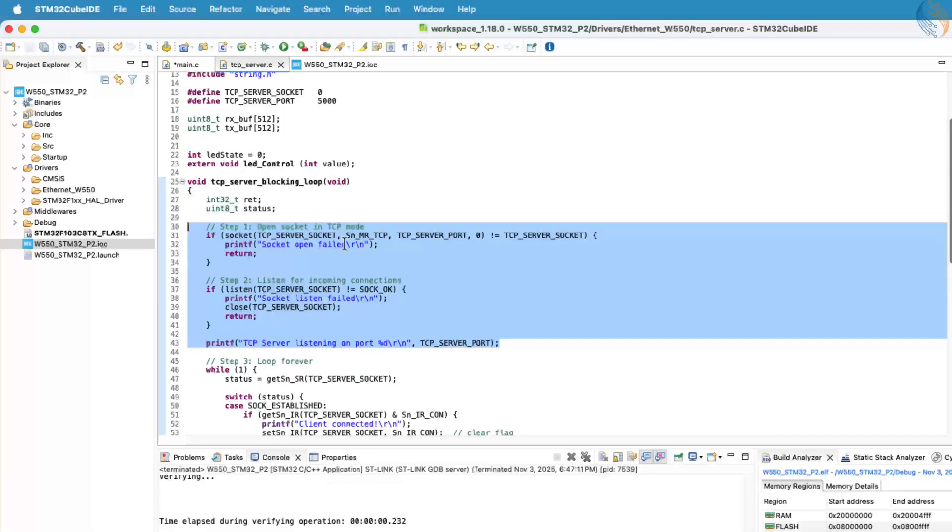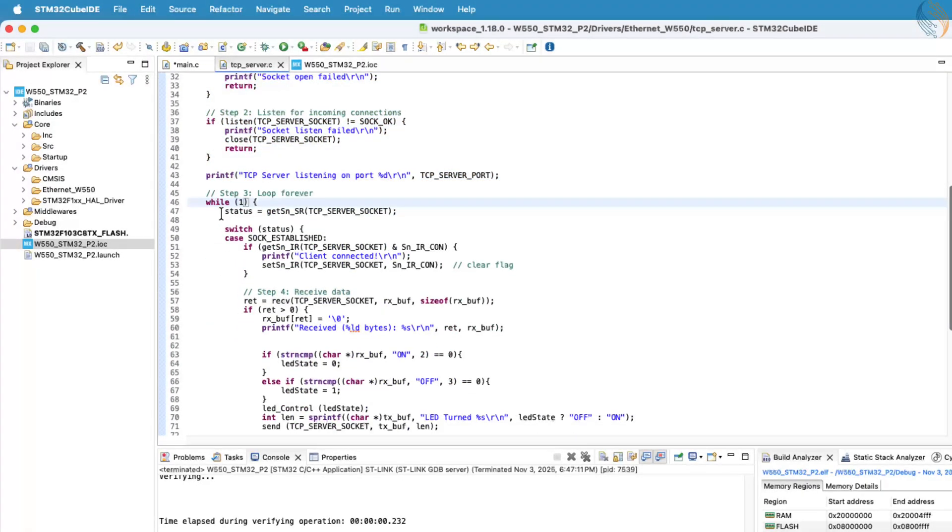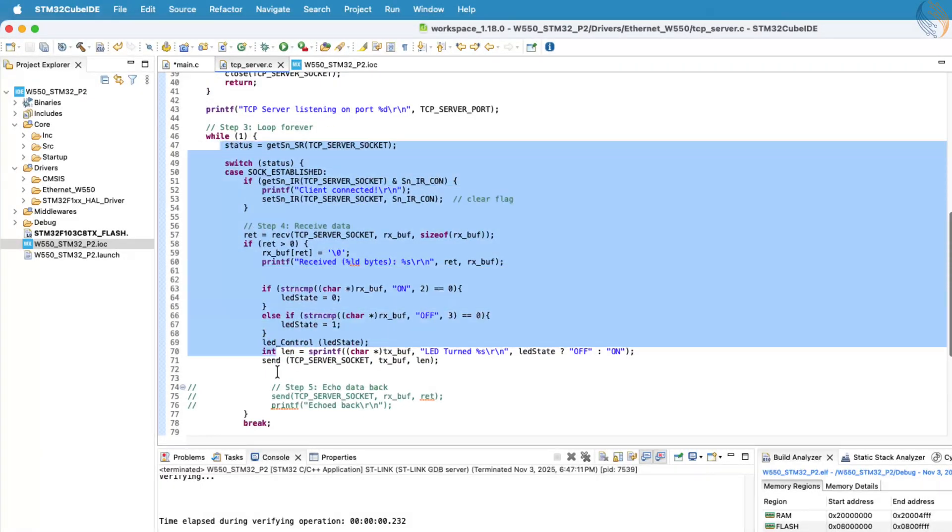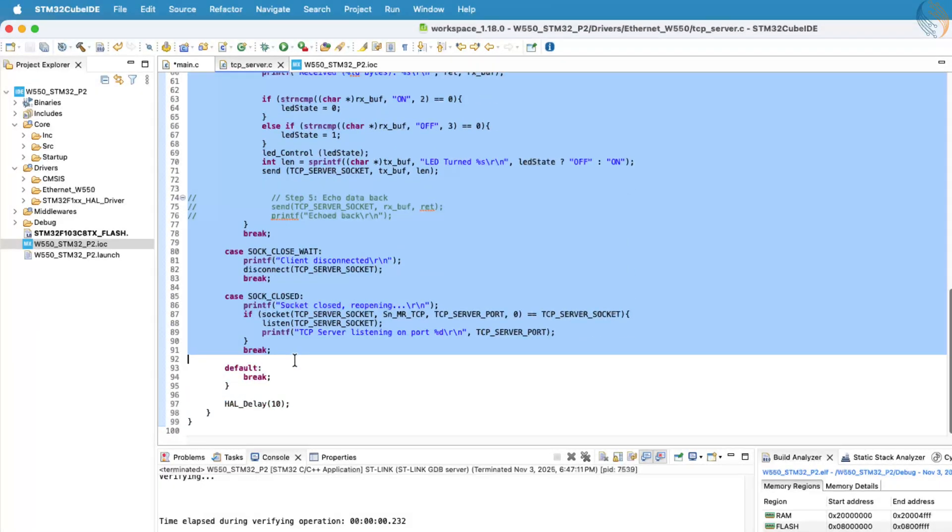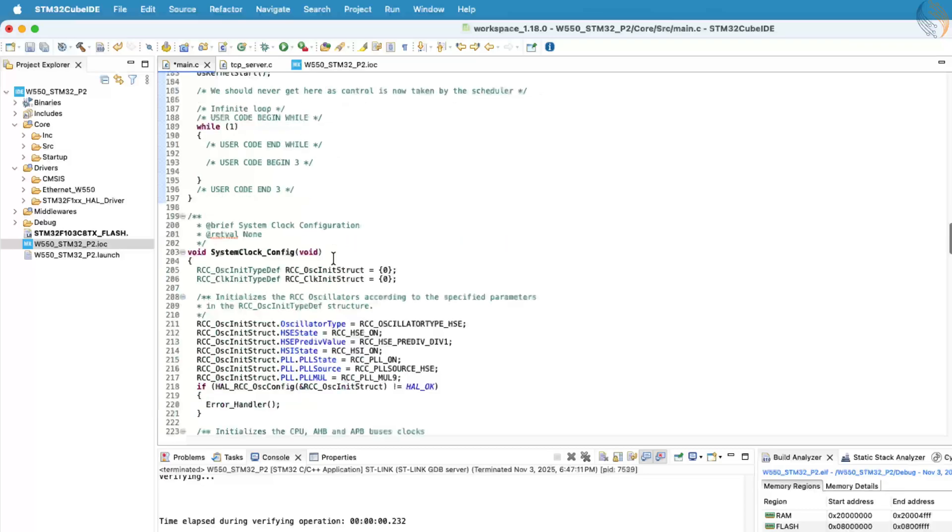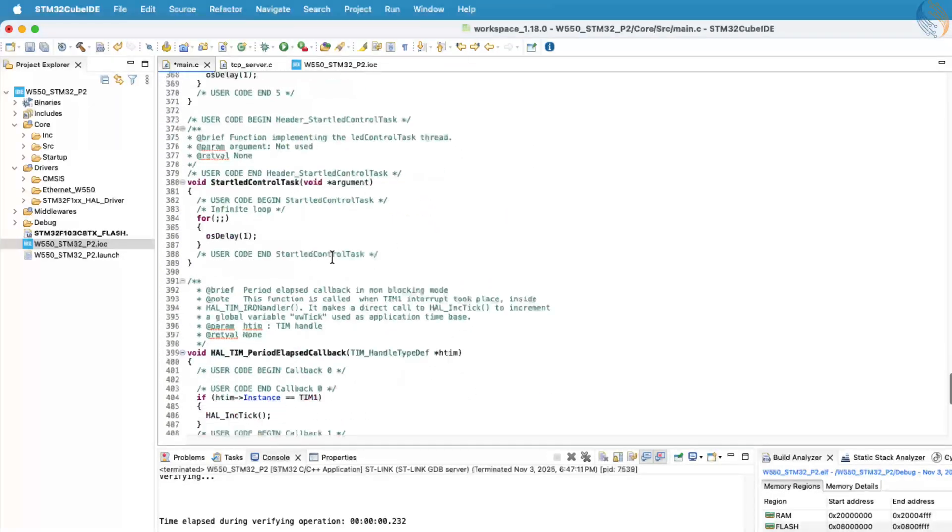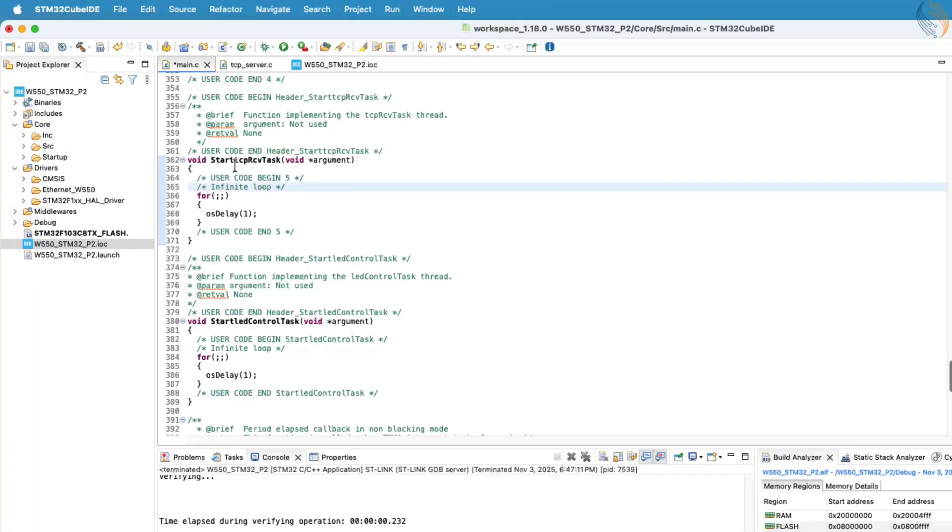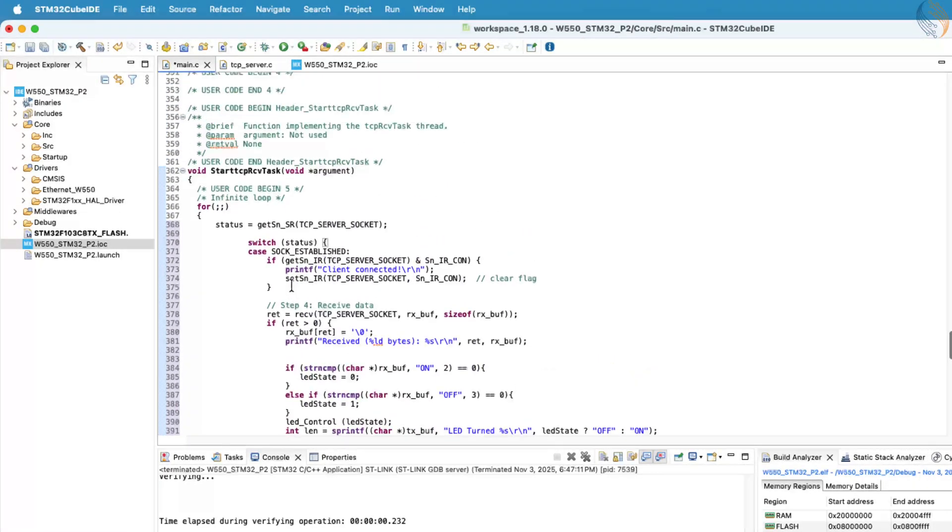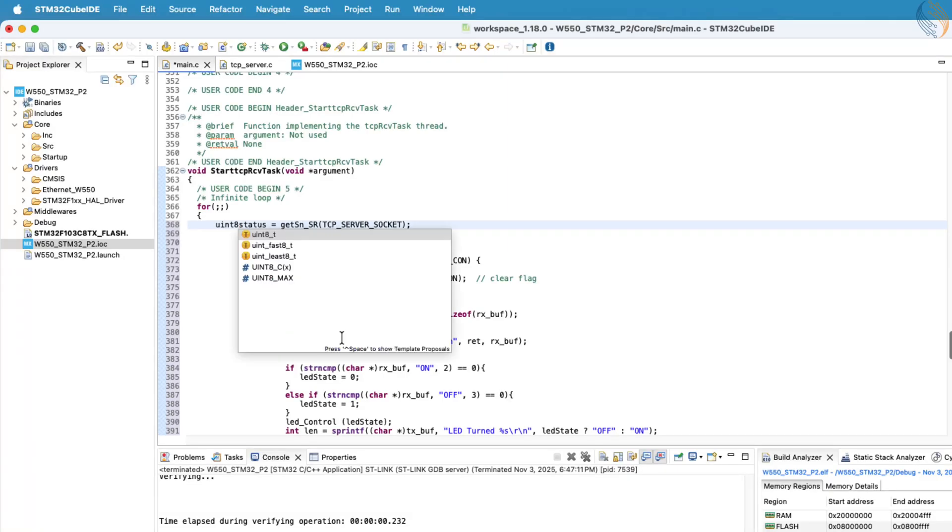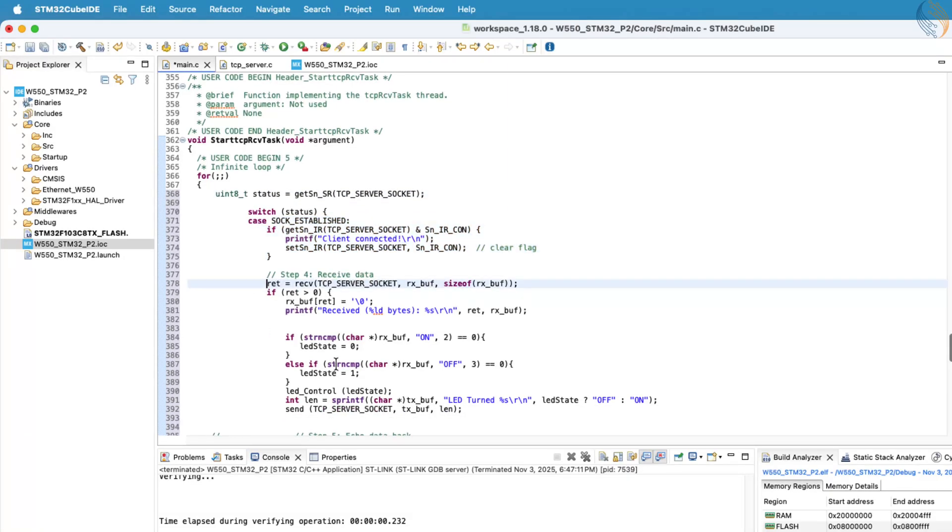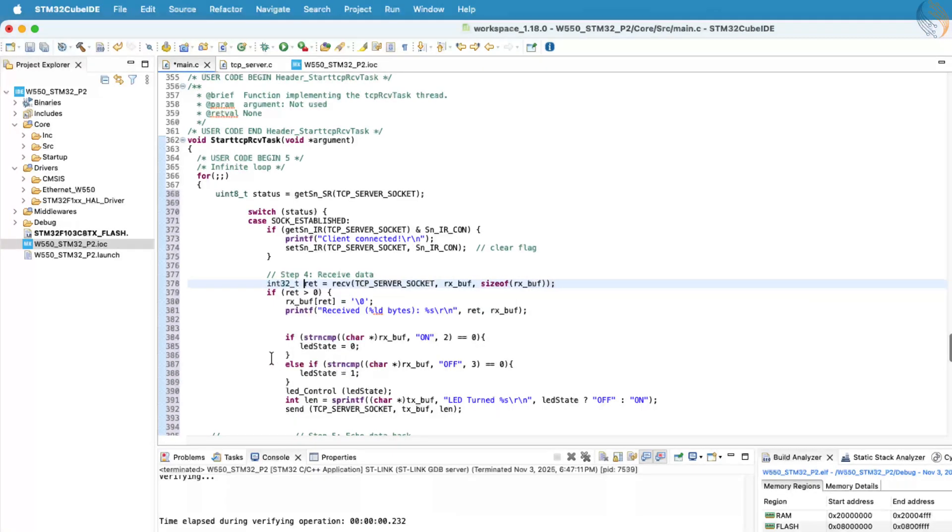Now, copy the code from the infinite loop of the previous implementation, and paste it inside the infinite loop of the tcp receive task we created in CubeMX. Here, the server will still receive data from the client in blocking mode, but since it's now running under FreeRTOS, the CPU won't actually stay blocked.